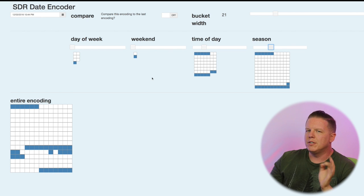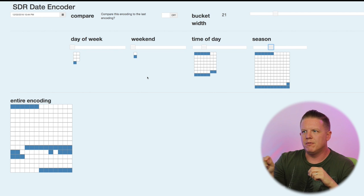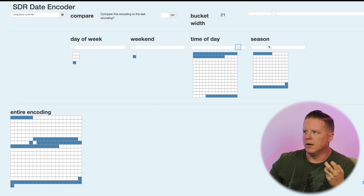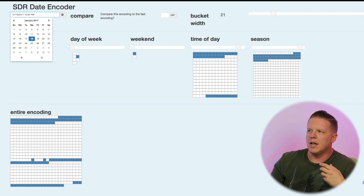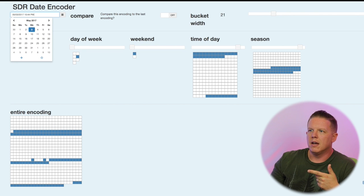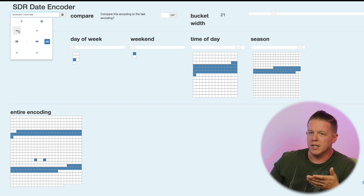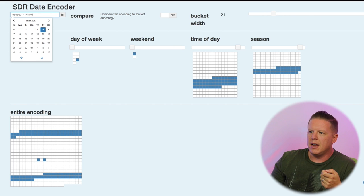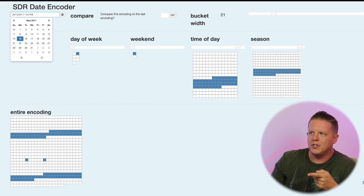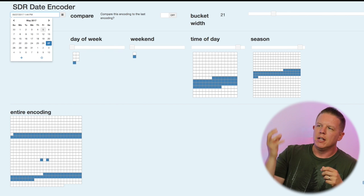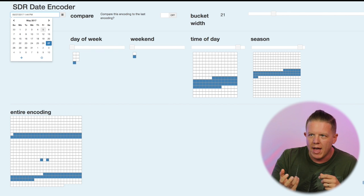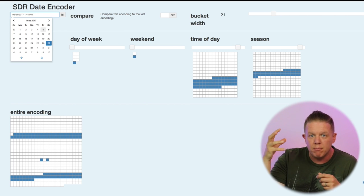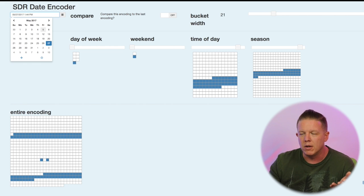But the reason why this may not be what you want is because now the encodings for day of week and weekend are really small compared to the other encodings. As we change the day of the week, there's a significant amount of bits moving in the season encoding. But for the day, if we move from Thursday to Friday, there's hardly any bits changing. In fact, there may be more bits changing in the season encoding than there is in the day of week encoding. So there's a weighting problem here.